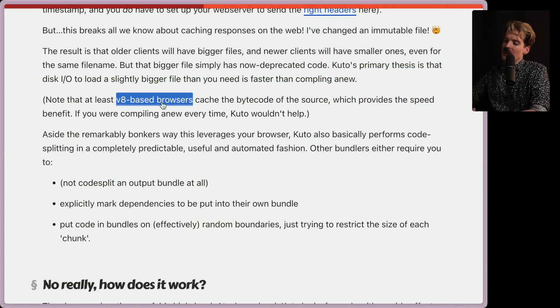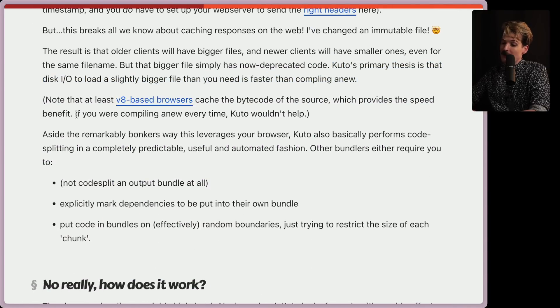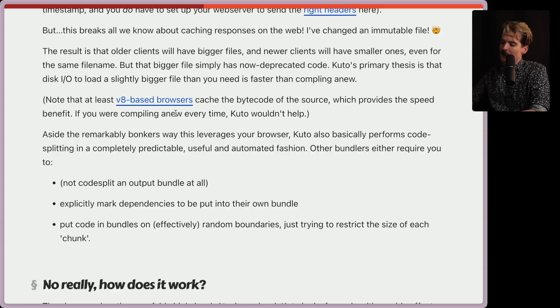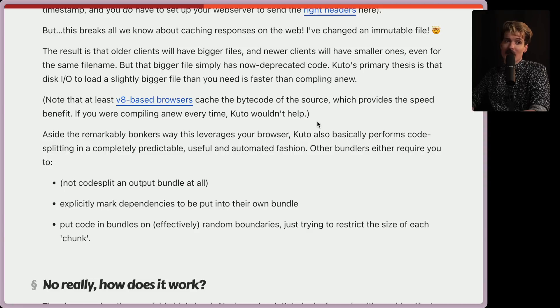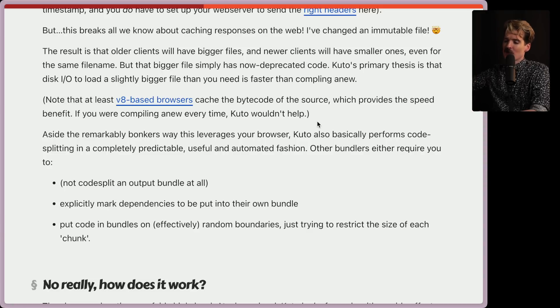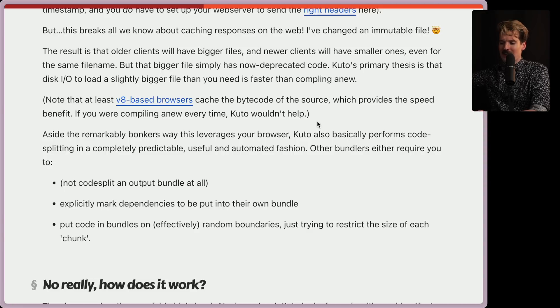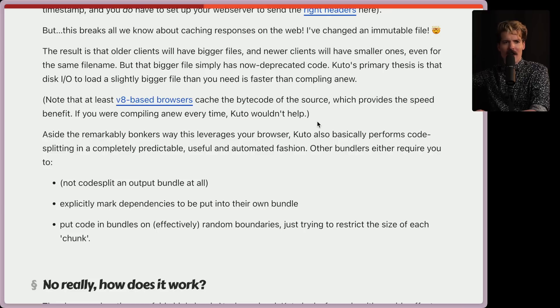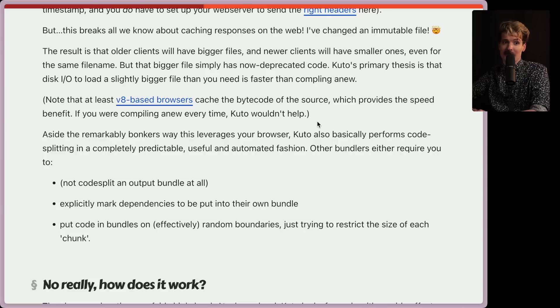Note that at least V8 based browsers cache the bytecode of the source, which provides the speed benefit. If you were compiling a new every time, Kudo wouldn't help. Very interesting point as well. If you had to run the JS through the bytecode compiler in the first place, then storing the old files wouldn't matter. But because they have the exact same file, they can make that step go much faster.